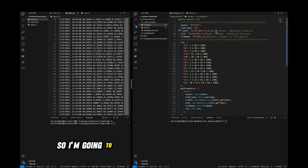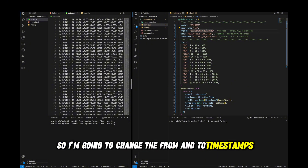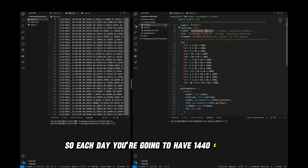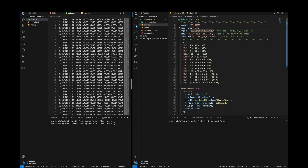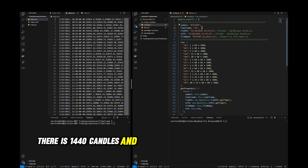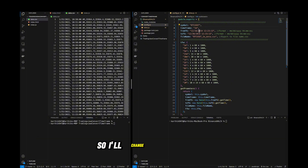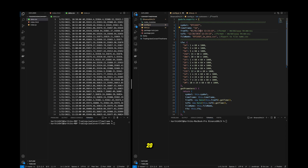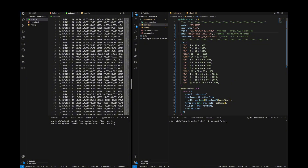I'm going to change the from and to timestamps. Each day on a one-minute timeframe you get 24 times 60, which is 1440 candles. For 10 days that's roughly 14,000 candles. So I'll change the range from 1st Jan 2023 to 10th Jan 2023.